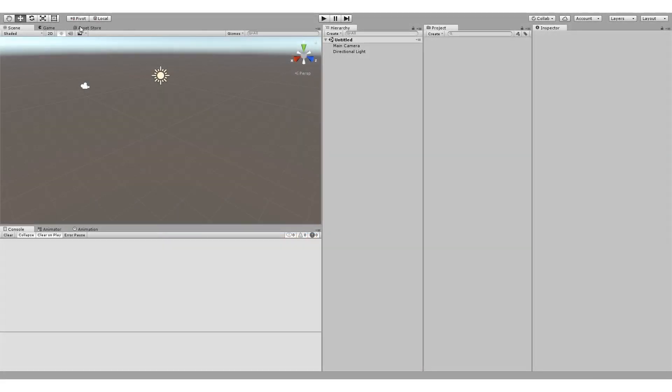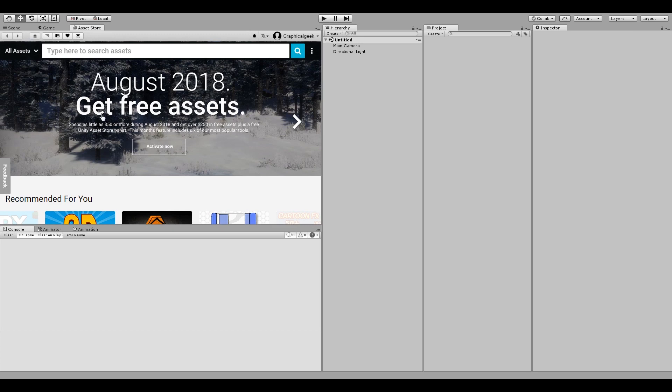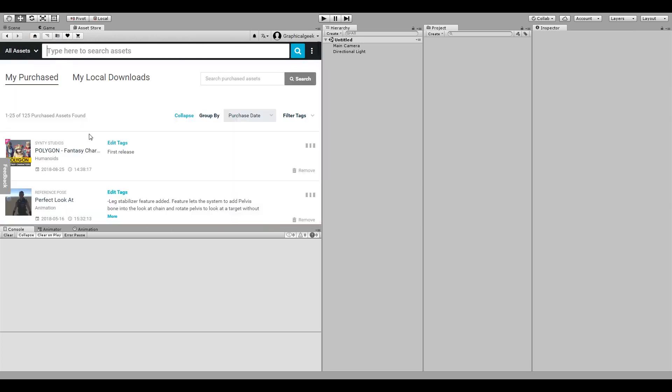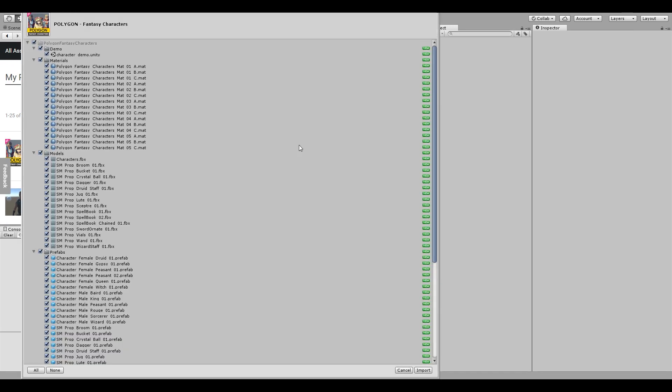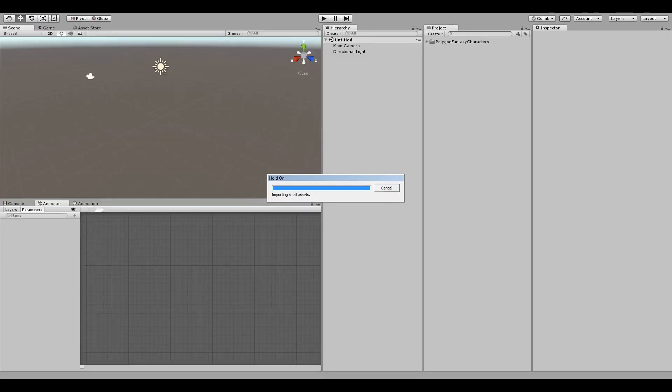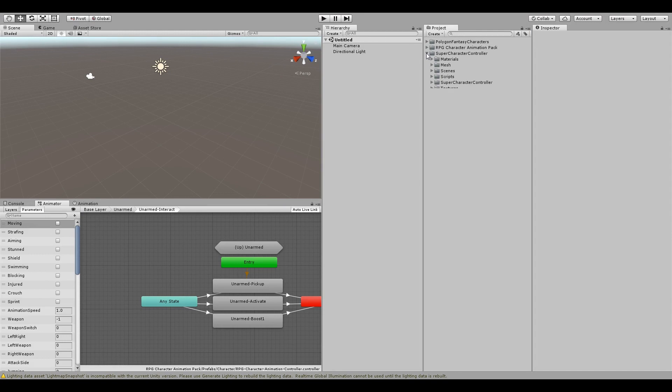Alright, this is a rigging tutorial showing the RPG Character Animation Pack being applied to the Cinti Studios Fantasy Character. So we're going to import everything, and then also import the RPG Character Animation Pack.